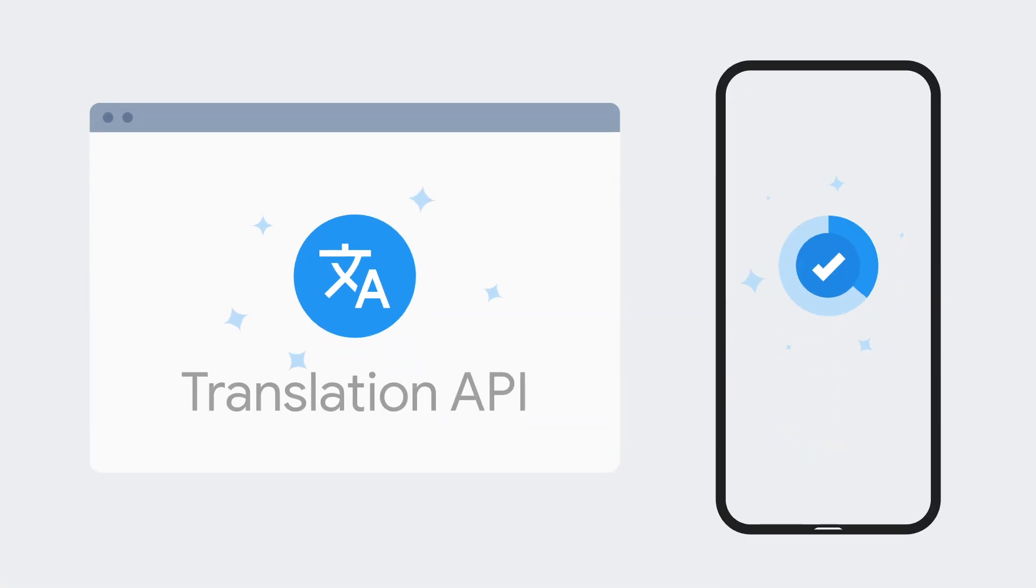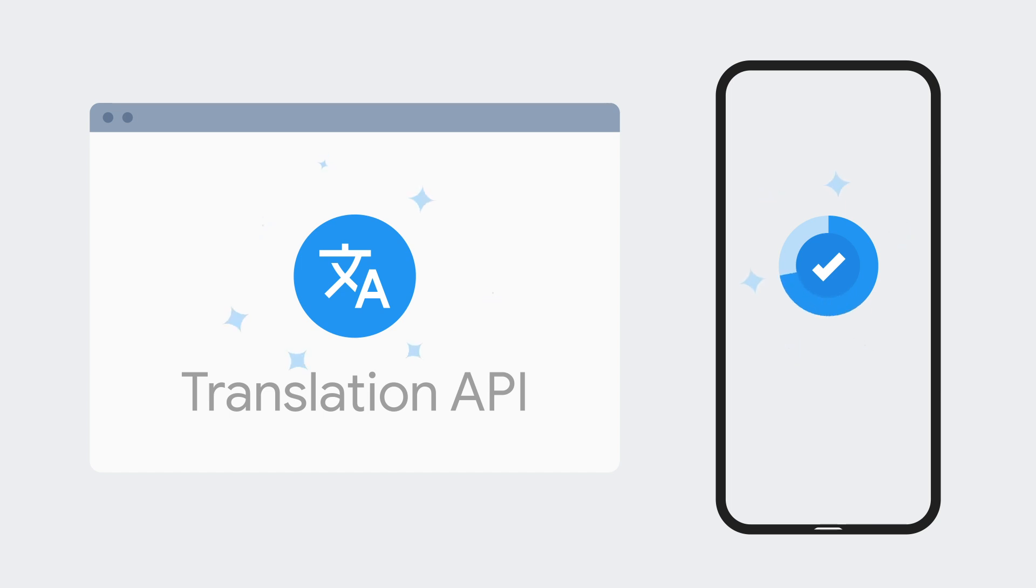In addition, even as the Cloud Translation API improves, your app will improve right along with it without any additional work on your part.